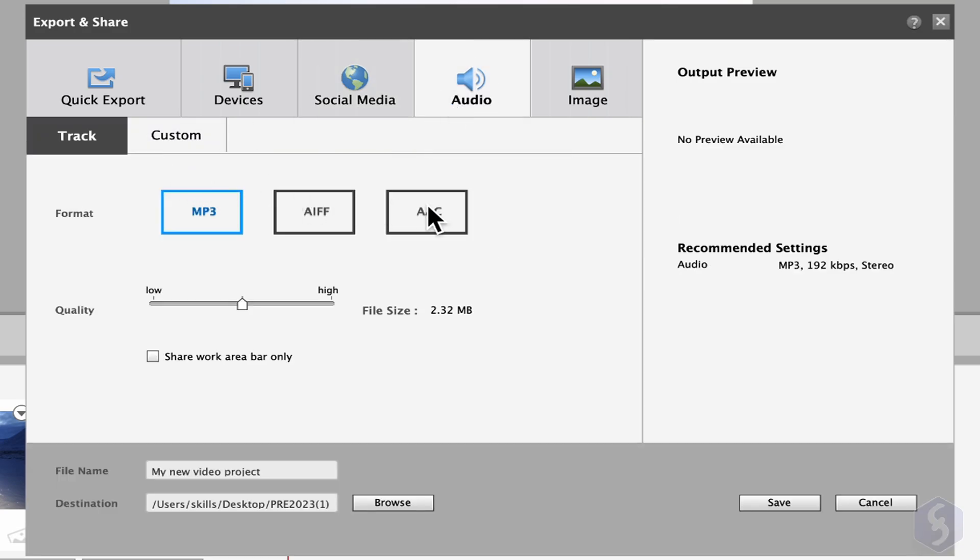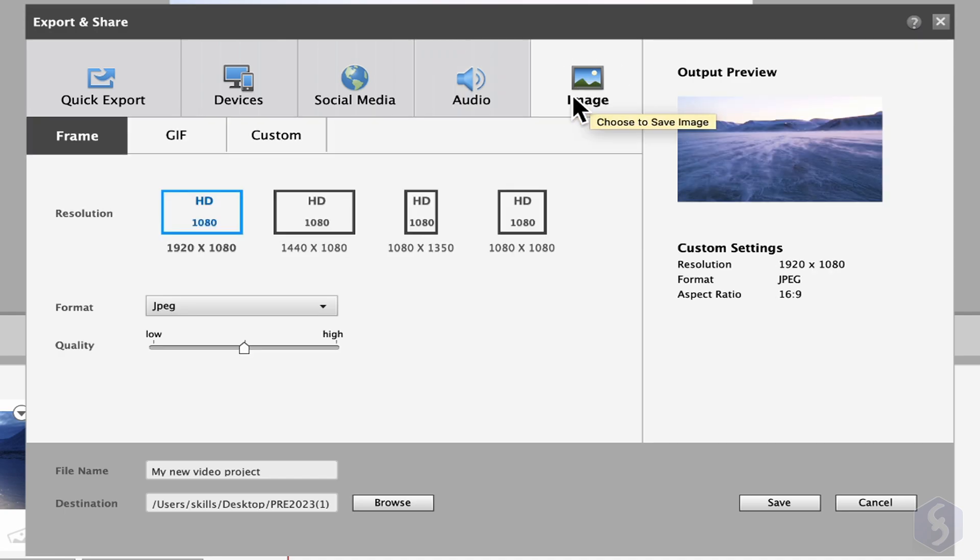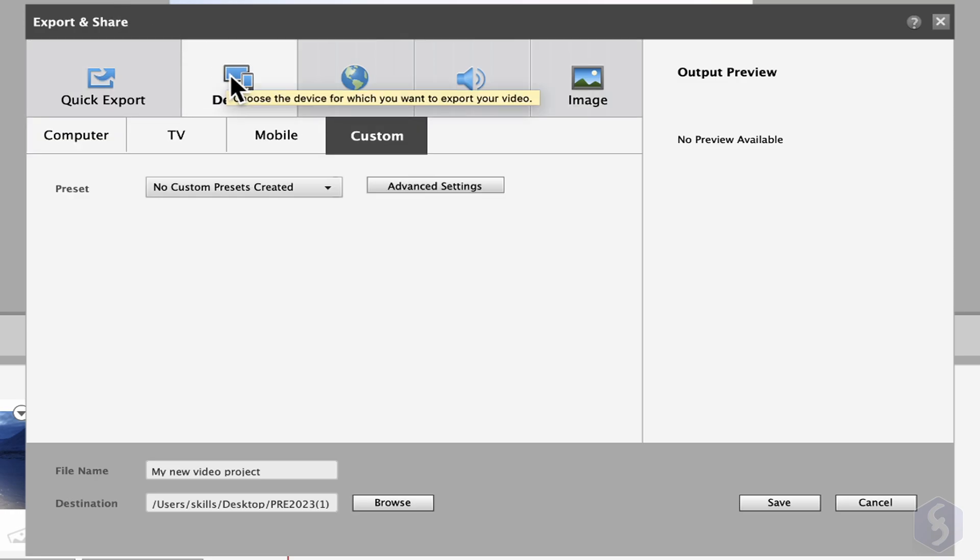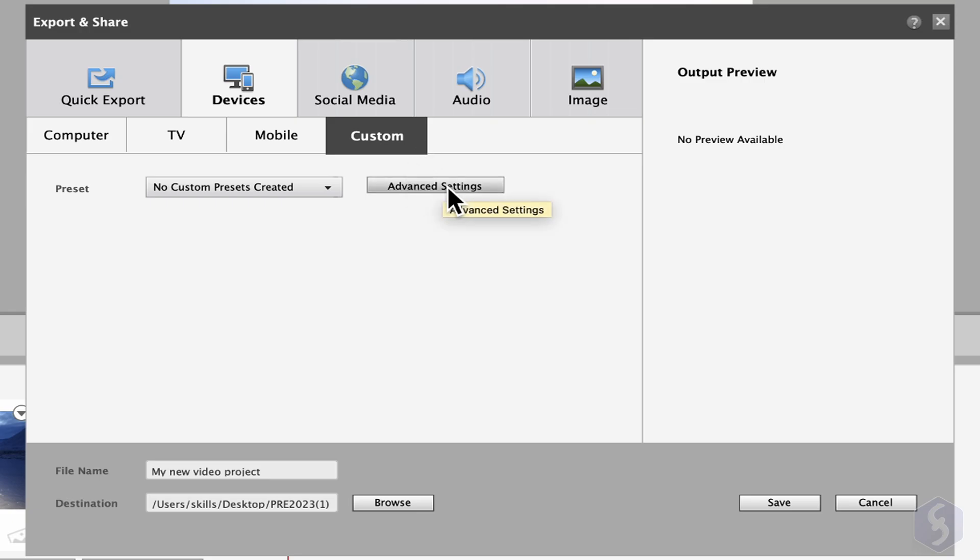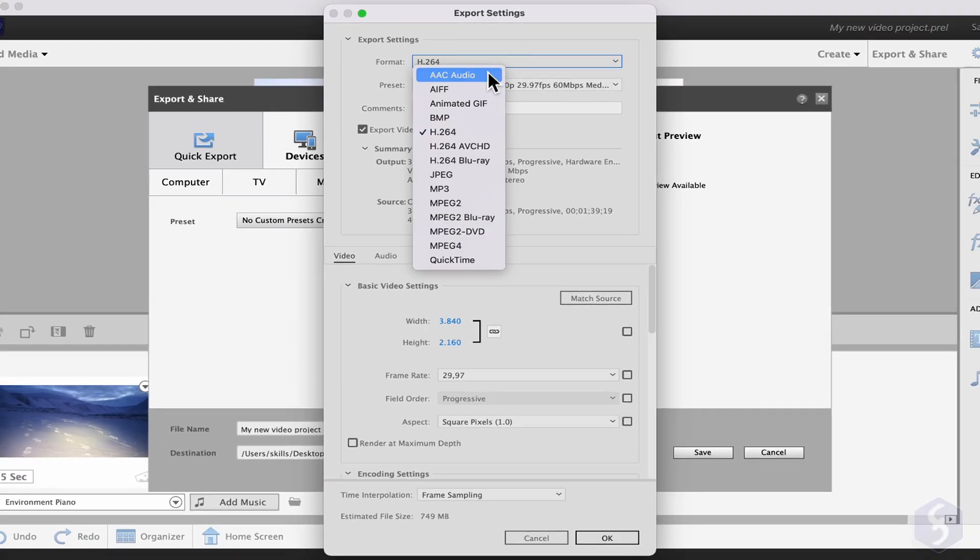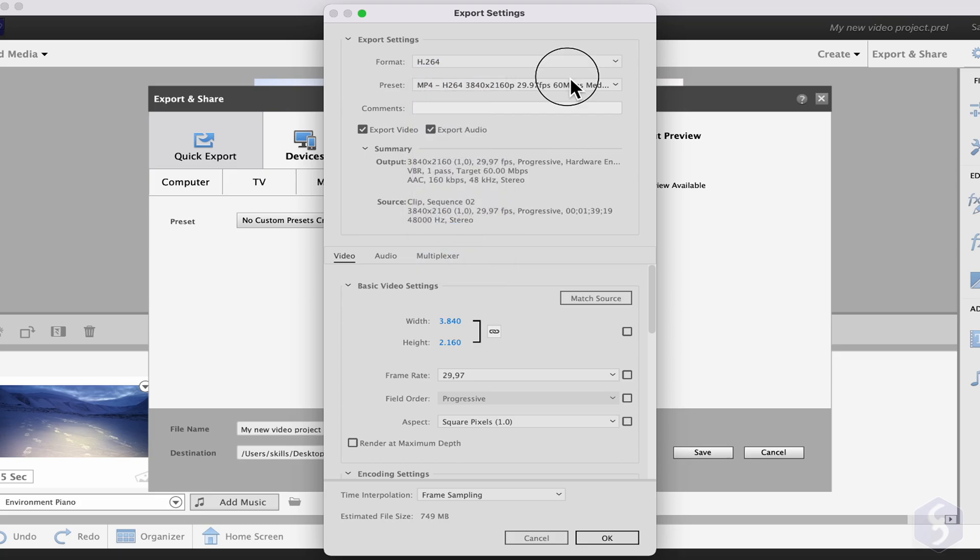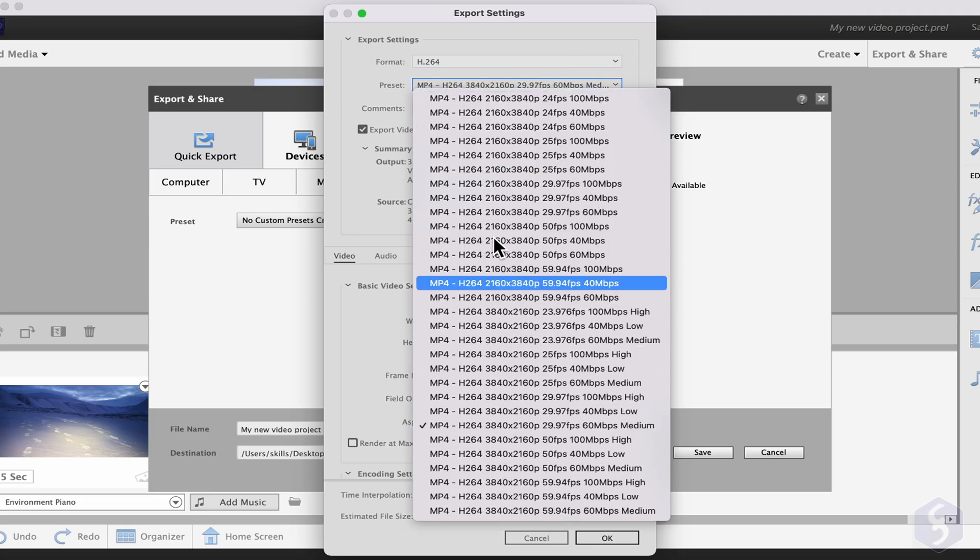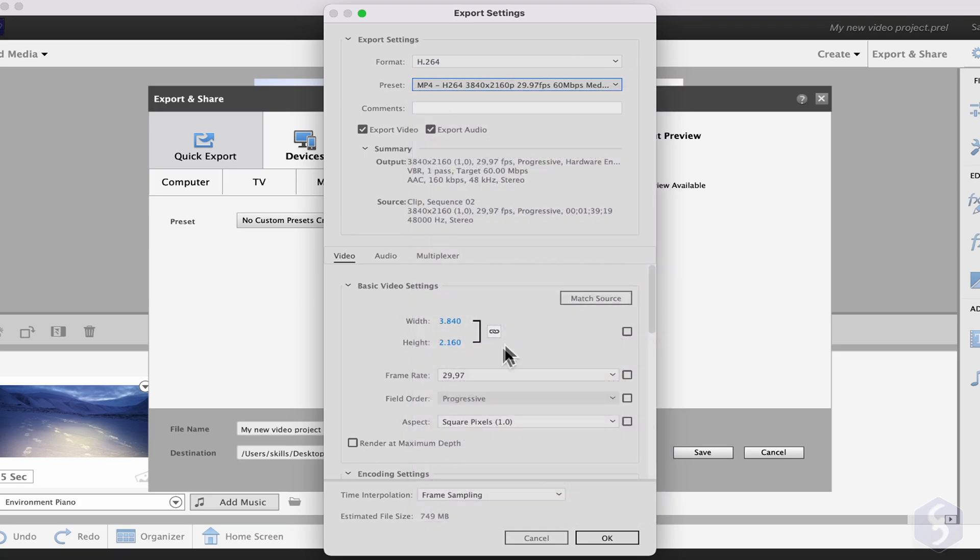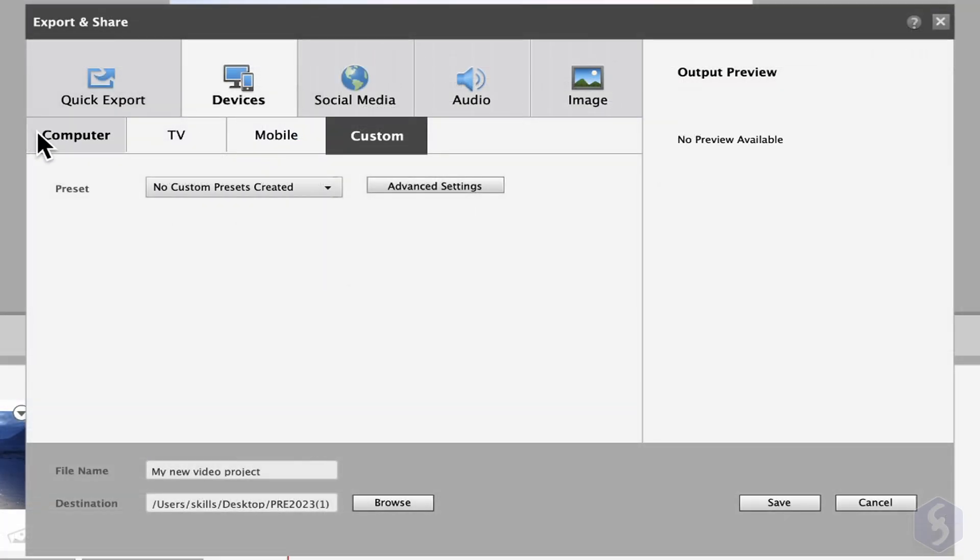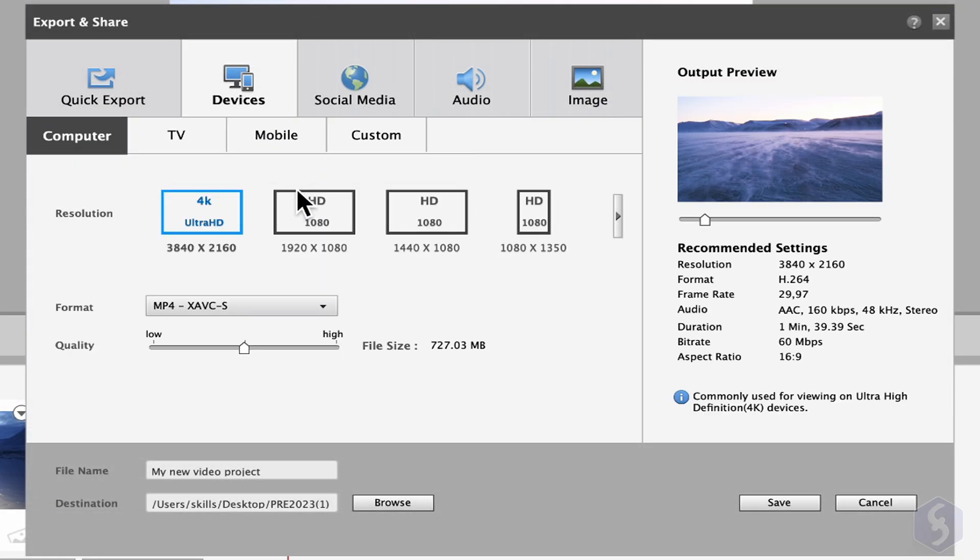Select Audio or Image to render the audio part or save the frame shown on the preview as image. To save the video with custom options, choose Devices, Custom, and go to Advanced Settings to set file format, video resolution up to 4K, frame rate, audio sample rate, and much more. Go to Save to render your video.